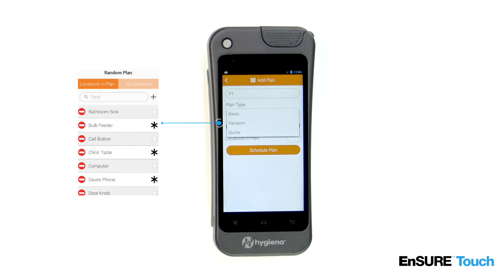To mark a location as required from the plan location screen, touch the star icon to the right of the location's name. It will turn black when selected.